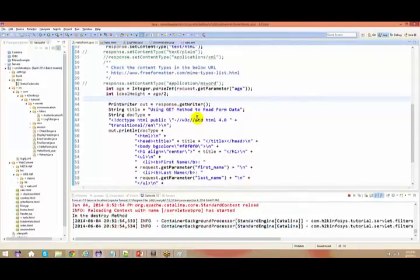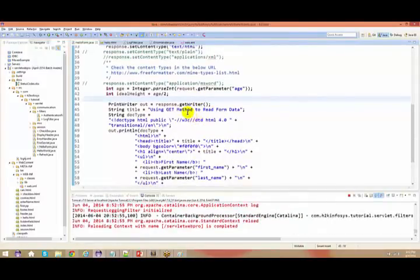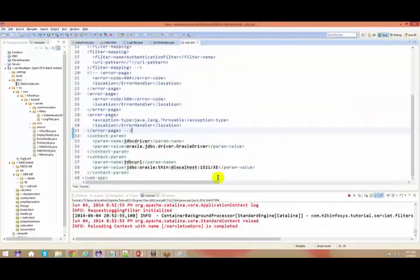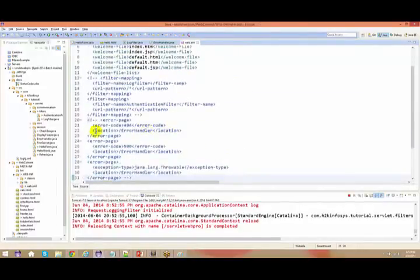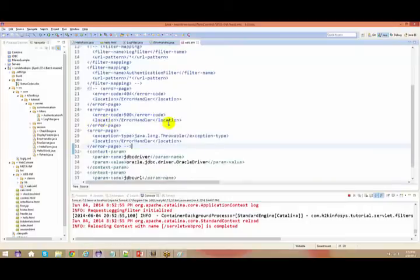Either you can divert your page to some other page, giving a meaningful message saying 'please enter your age properly'. That's what we are going to see right now. In web.xml, I have commented a couple of things — let me check if I have this.